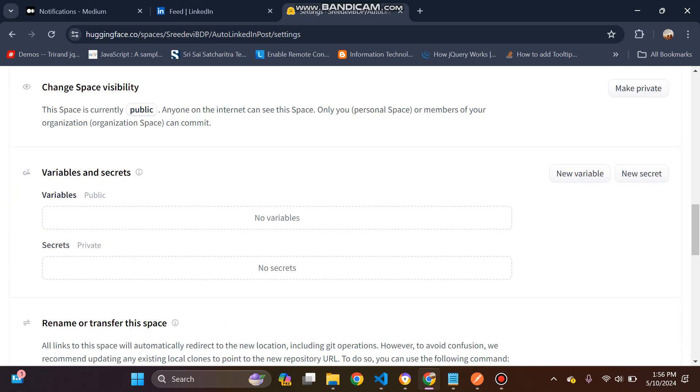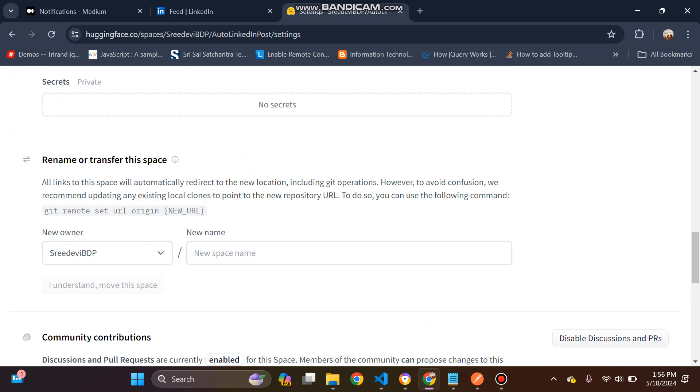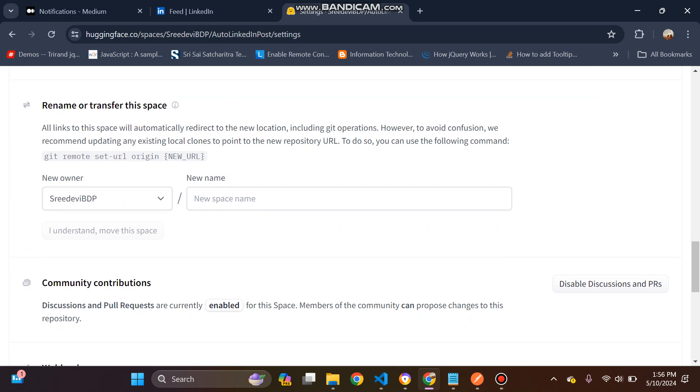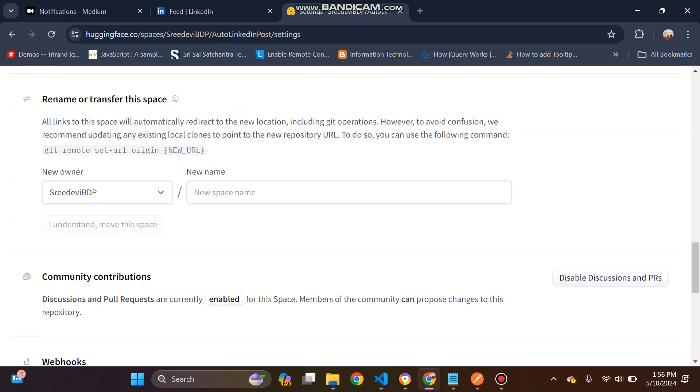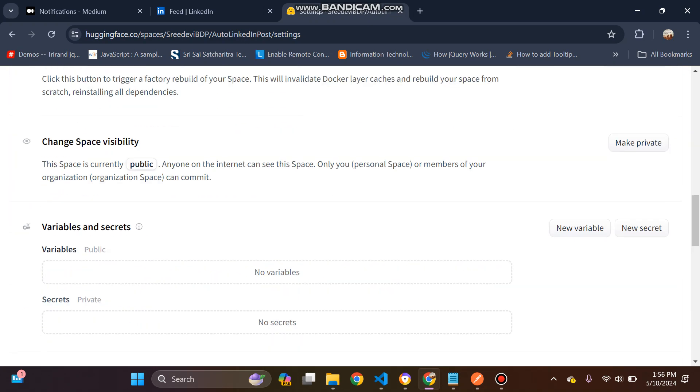And set my environment variables. So the create variables are actually secret variables. So I will set those variables. Since they're secret variables, I don't want it to show while creating.